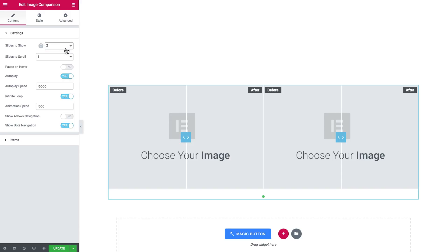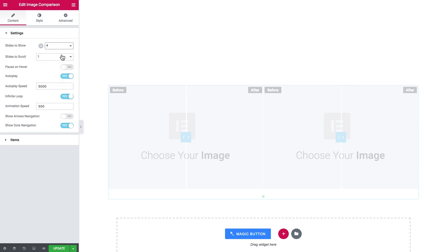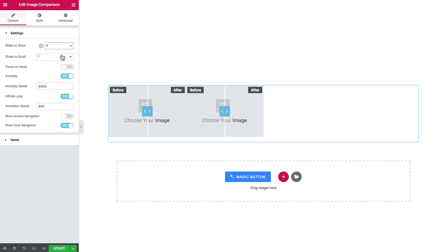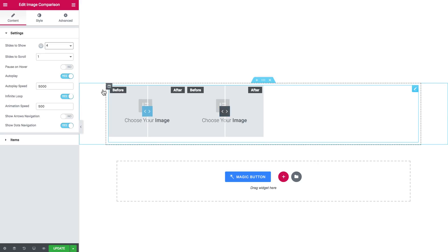As you see, you can add multiple slides in there. And here are the items you can add.